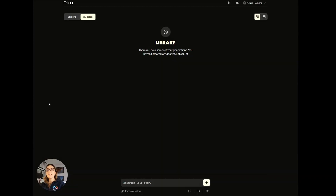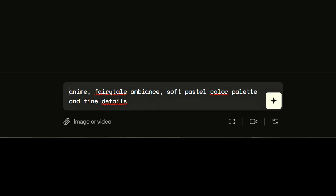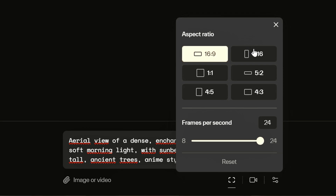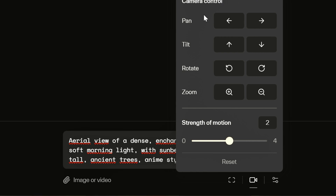Hello, today we are going to test the new version of Pika 1.0. Here we can see that we can enter our prompt. First I'm going to enter the style I want, then the prompt of my first image. I see that I have access to options for my video — here I can choose a format, I stay on the cinematic format, here I have the frames per second, I don't change that. Here I can change the motion control, and the novelty is that this time I can accumulate effects.